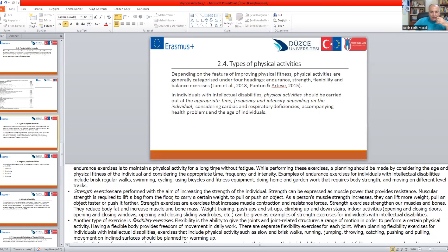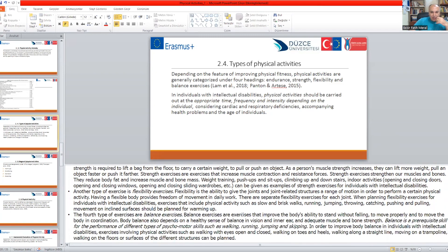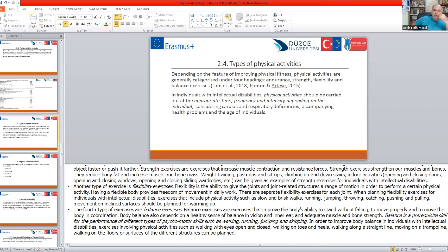Another type is flexibility exercises. Flexibility is the ability to give the joints and joint-related structures a range of motion in order to perform a certain physical activity. Having a flexible body provides freedom of movement in daily work. There are separate flexibility exercises for each joint. When planning flexibility exercises for individuals with intellectual disabilities, exercises may include physical activities such as slow and brisk walks, running, jumping, throwing, catching, pushing, and pulling.